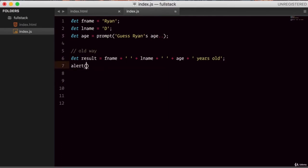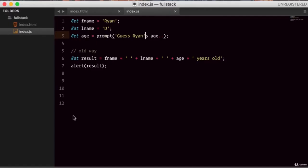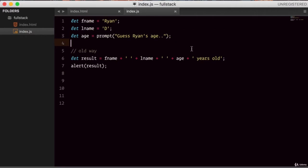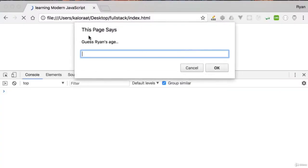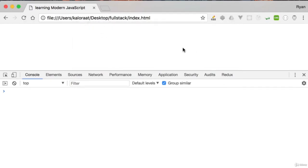Let's go to the browser, refresh, and it's asking for the age guess. Let's guess 30. We get the alert: 'Ryan D 30 years old.' So this is how we can concatenate strings. Now let's try using the template string instead. The first thing you need to do is use backticks. These backticks are on your keyboard at the top left corner, right below the escape key.